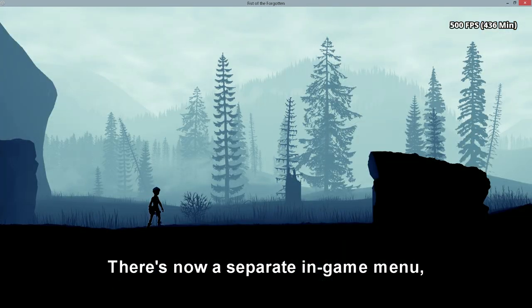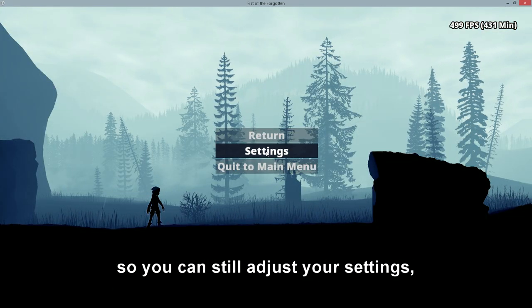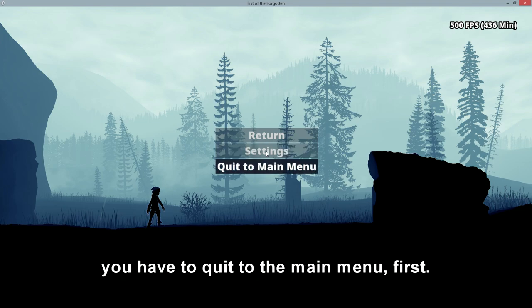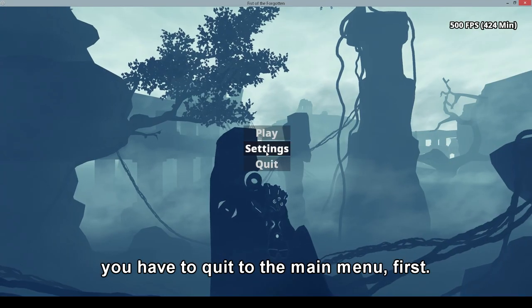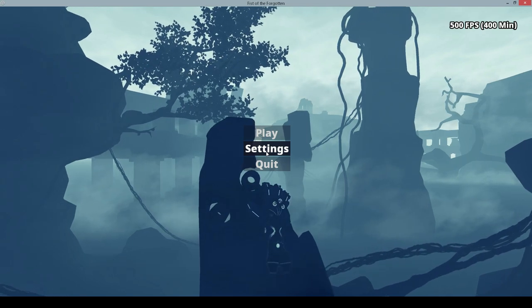There's now a separate in-game menu. So you can still adjust your settings, but if you want to start a new game or load a different save game, you have to quit to the main menu first. This makes things a little less confusing.